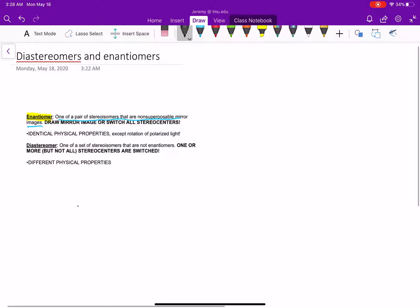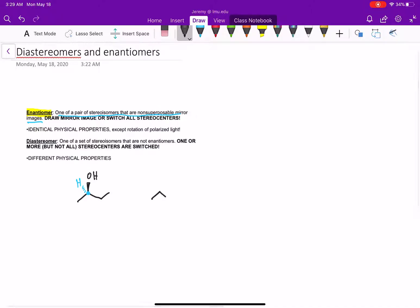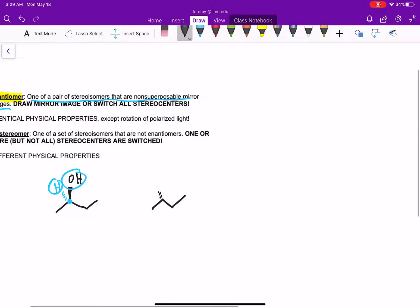Let's draw an organic molecule. Here we have 2-butanol. This has one stereocenter shown in blue. I've drawn the OH coming towards you, which means the H is back. To draw its enantiomer, we just have to switch two groups. Instead of having the OH towards you and the H back, I simply switch that to draw the OH back and the H towards you. These are a pair of enantiomers.